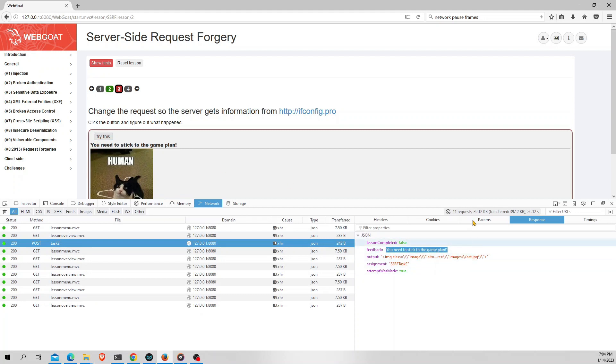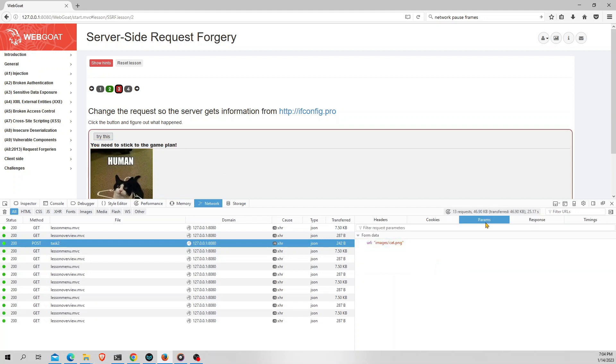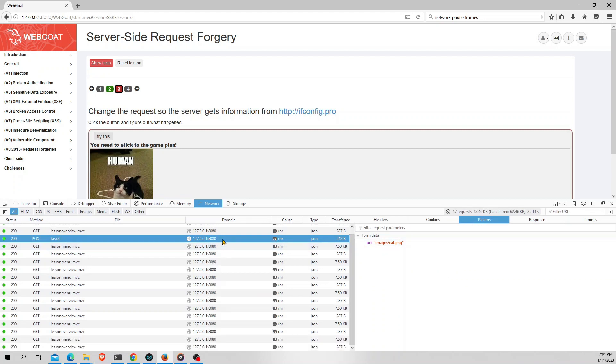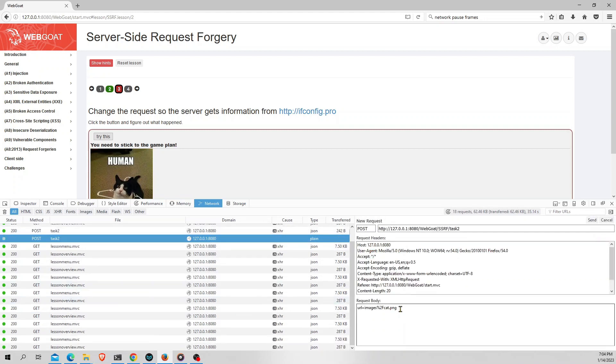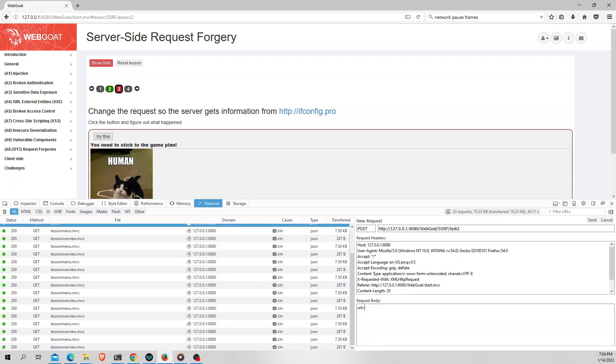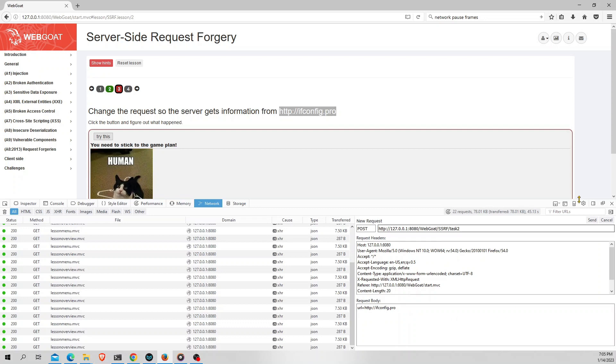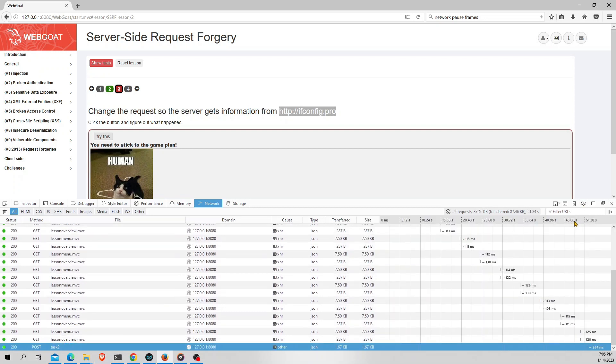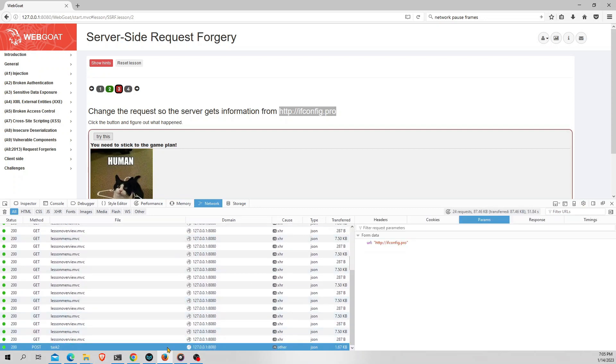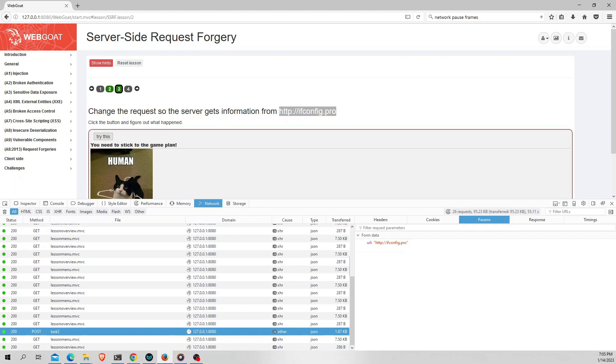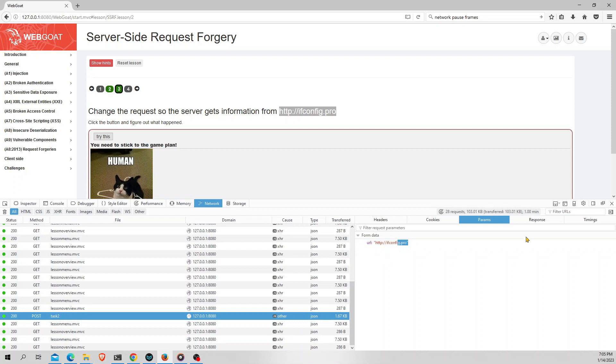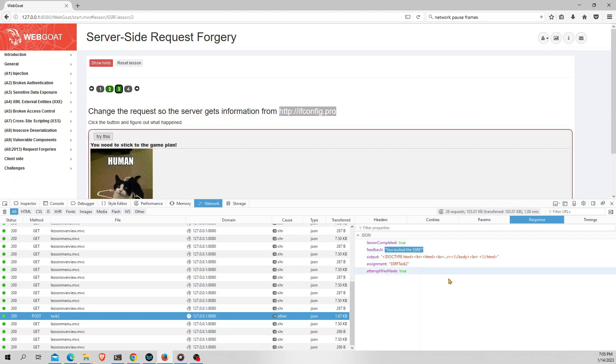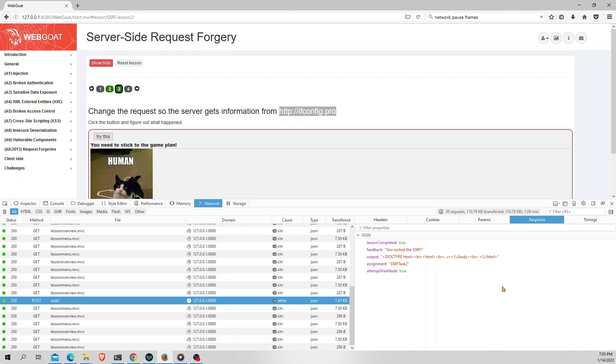So now let's change the parameters and update this URL from cat.png to the given URL which is http://ifconfig.pro. I'll click on send. Let's open the new request which we have sent now and see the parameters. The parameters got changed. If you see the response of this request after the edit, it says you rocked the SSRF. And that came to the end of this lab.